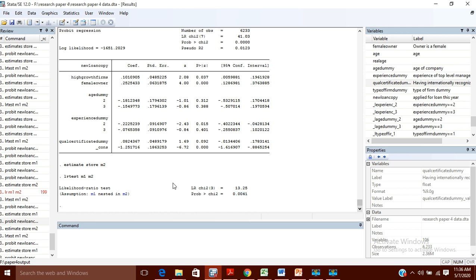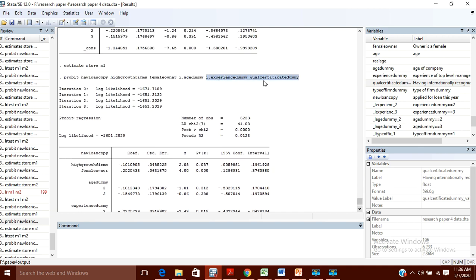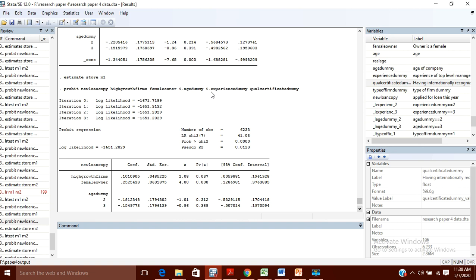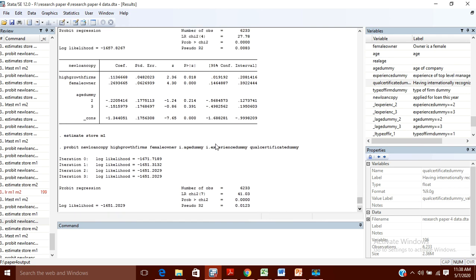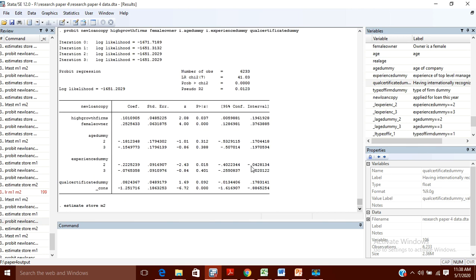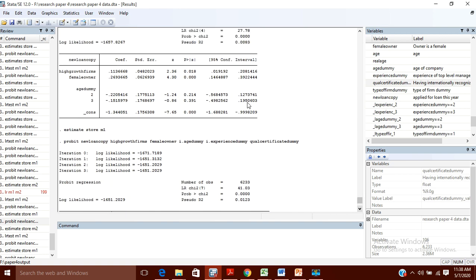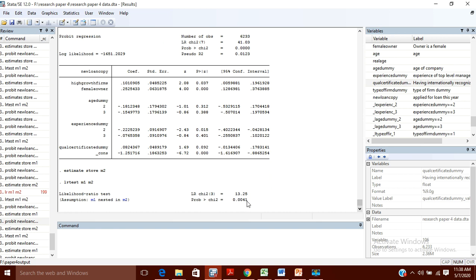What does this significant result mean? It means that the variables which were added are increasing the fit of the model. When you add these two variables together — not individually — it increases the fit of the model. If this value had not come out to be significant, it would mean that the addition of these two variables has not made any significant increase in the fitness of the model. So it is better to include these two variables together in your model.